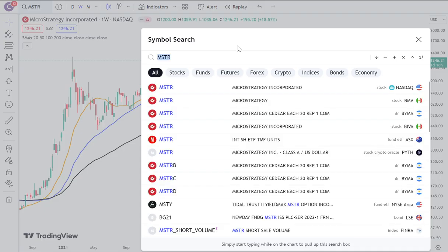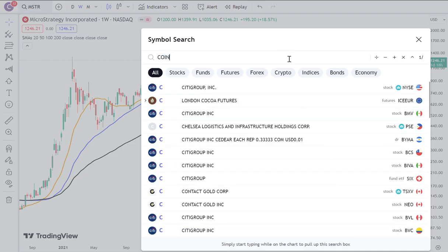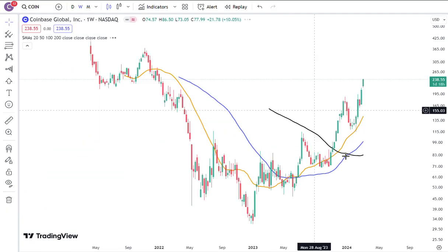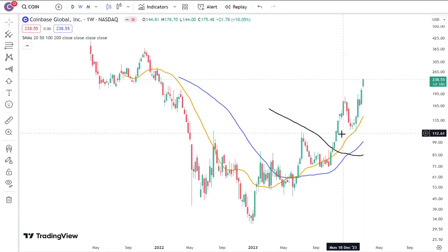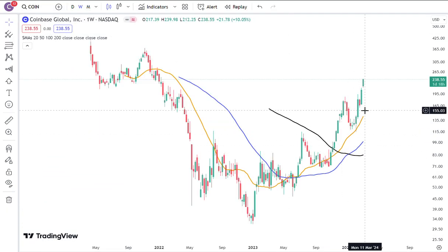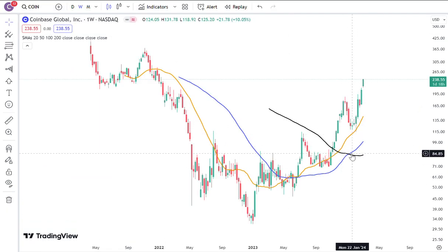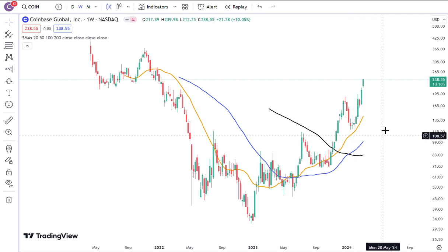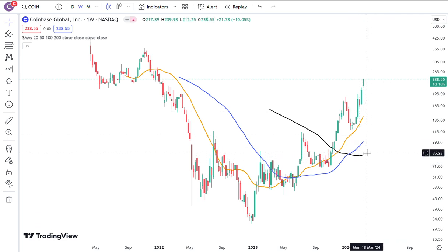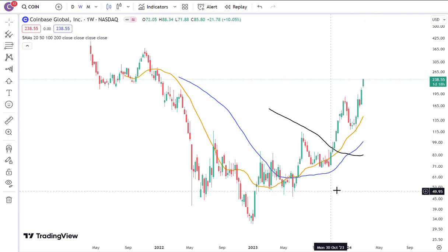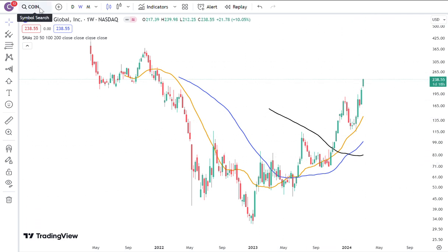The other one that I want to show you that's also very, very good and forming a very strong bull trend, with the 20 and 50 moving averages really pointing up and even the 100 moving average starting to curl up a little bit, is Coin. Coinbase is doing very, very well.